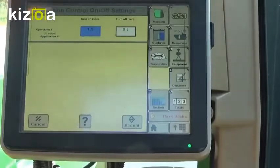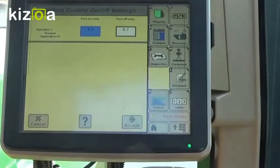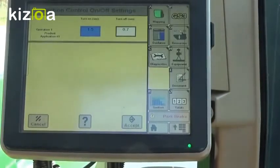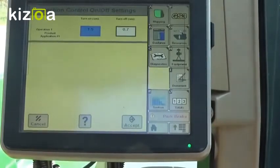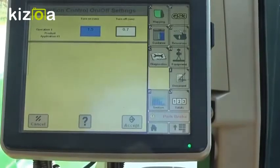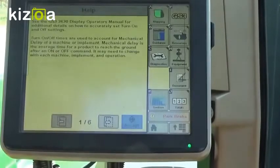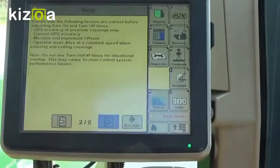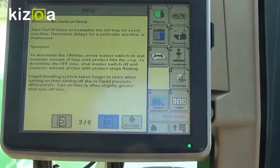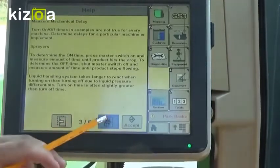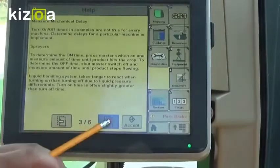Look-ahead times are for when you want to turn on. When the boom thinks it's reaching that area, it needs to look ahead 1.5 seconds to make sure it charges up the boom so you start spraying right when you get to that area. Same thing with turning off — it needs to look ahead so it has a little bit of time to stop spraying so that we don't go too far past that boundary.